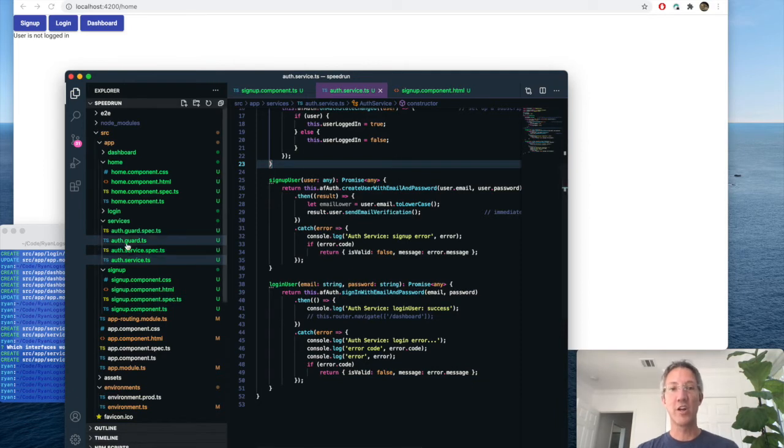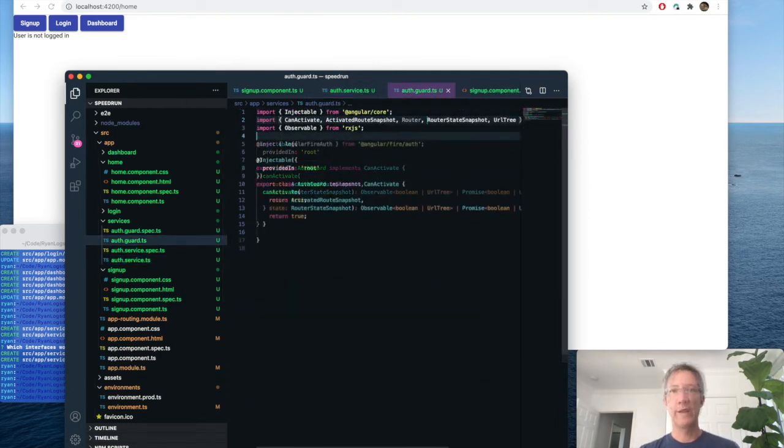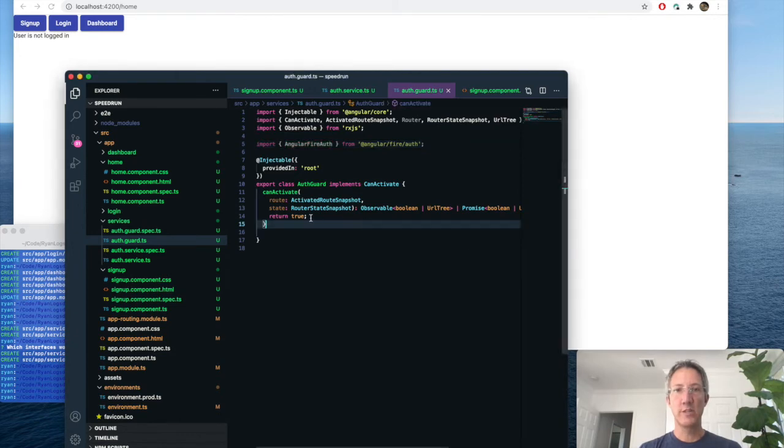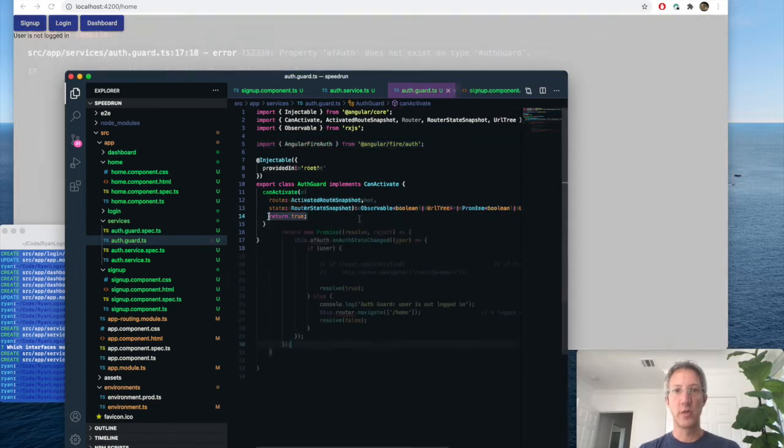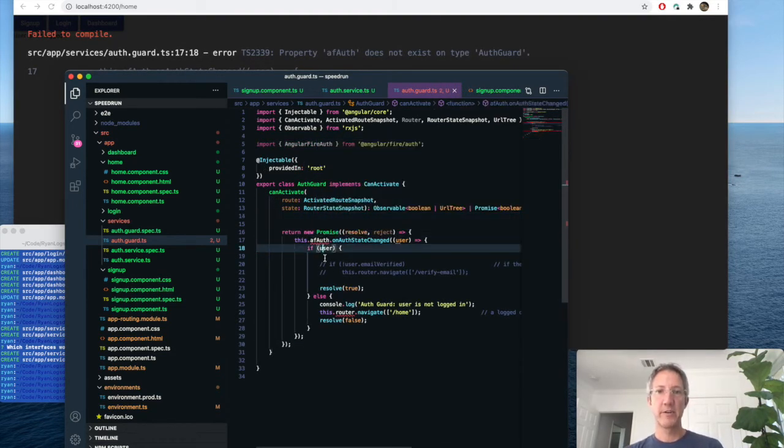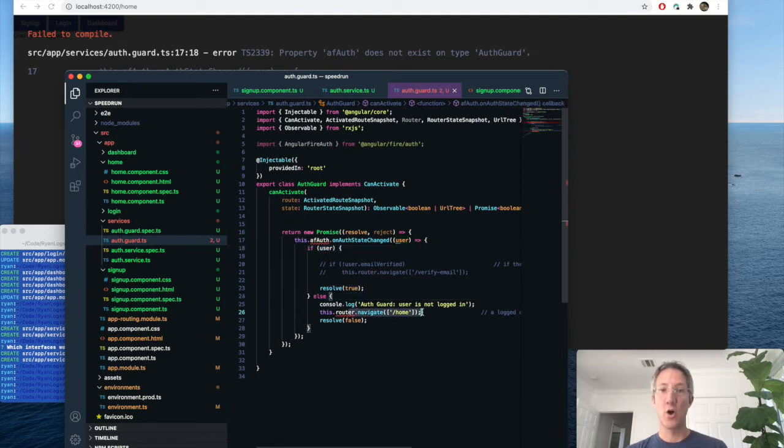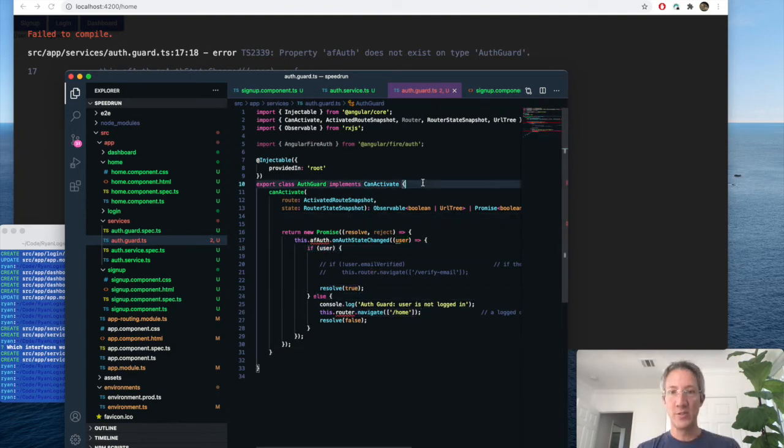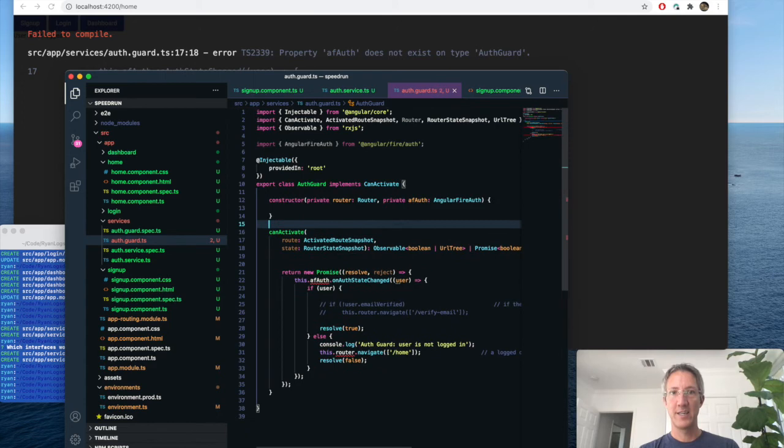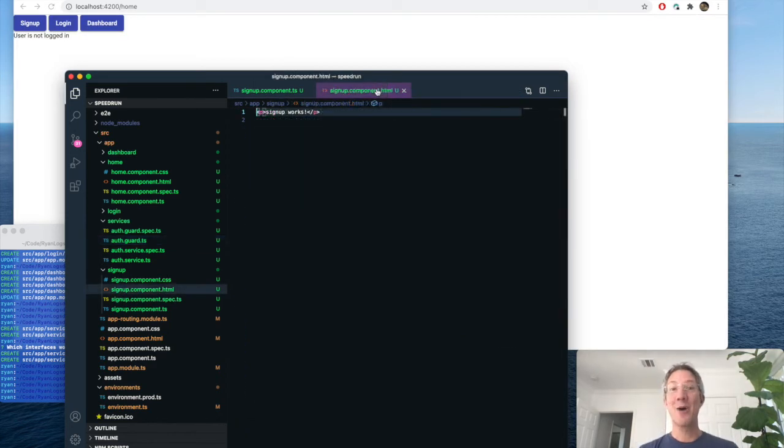Let's do the auth guard. We need to add router. We're going to add Angular Fire as well. And instead of always returning true, this time we're going to return a promise. So if there is a user, return true. Otherwise, always route back home. And we do need a constructor now. So now we have access to AF auth.